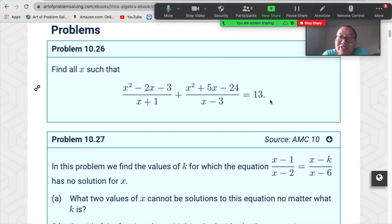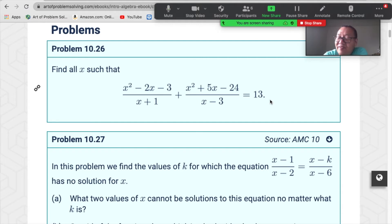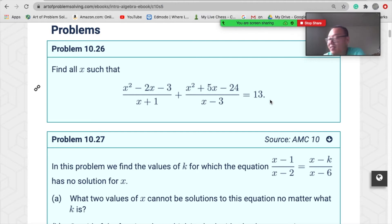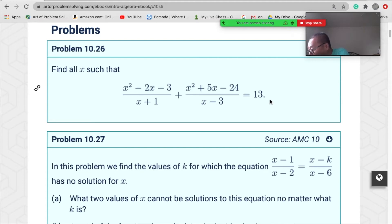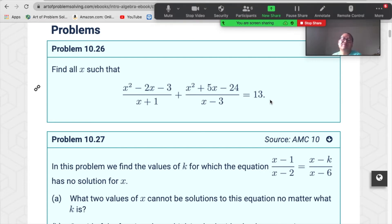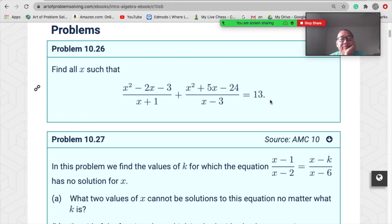Your answer is correct. You basically multiply both sides by (x+1) and then by (x−3). So it becomes x²−2x−3, which equals (x−3)(x+1). Then it becomes x²+5x−24, which equals (x−3)(x+8).